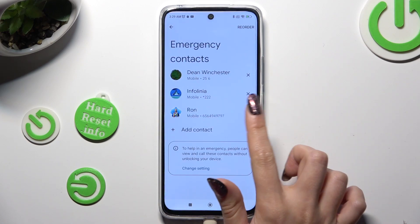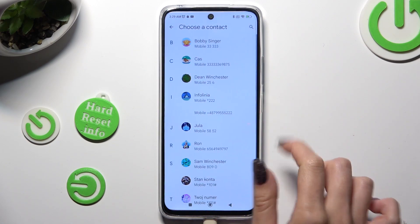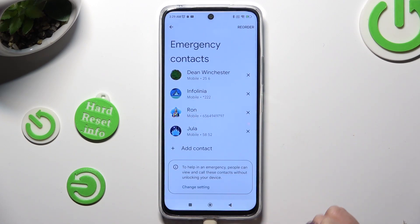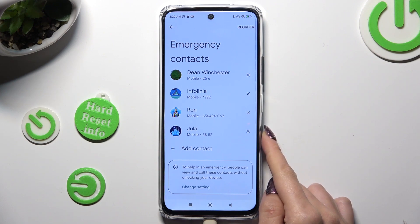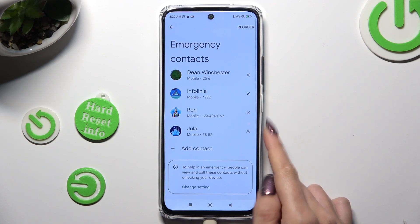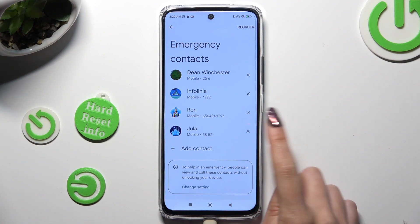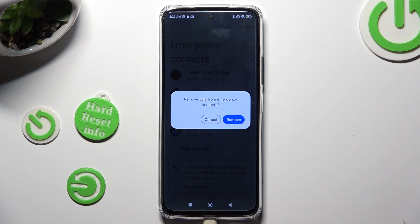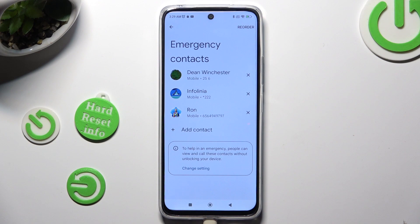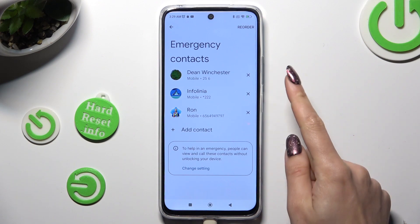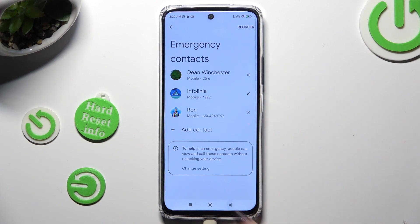If you wish to delete one of your added contacts, just tap on this X next to the one that you wish to get rid of and confirm your choice in the pop-up. As you can see, all my contacts were successfully added.